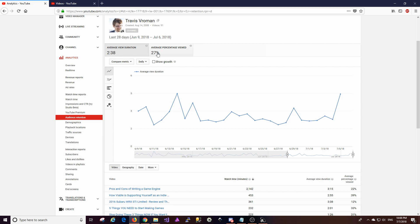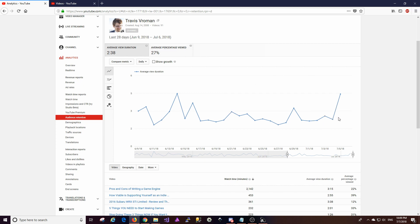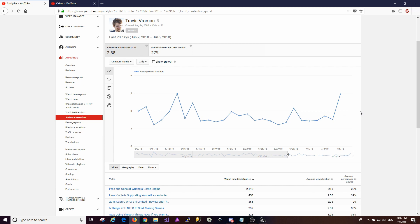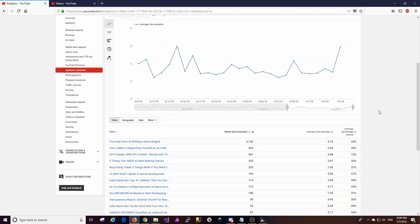If we look, our average percentage viewed is 27 percent, which isn't great. I'd like to get that number up. So what I'm trying to do is switch up the format of my videos a little bit to see if I can actually get that number up a little bit, because I want to make my content more engaging for those who are looking at it. So this tells me that some of my videos are just sort of falling off, and I need to figure out why.